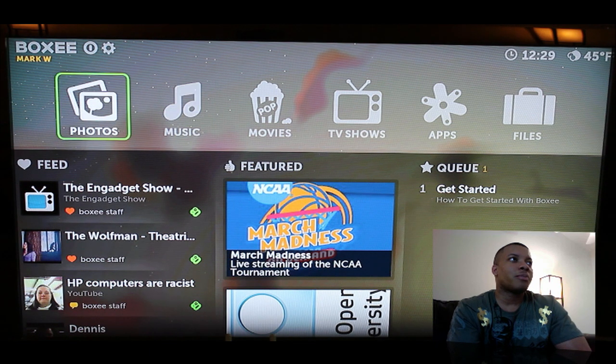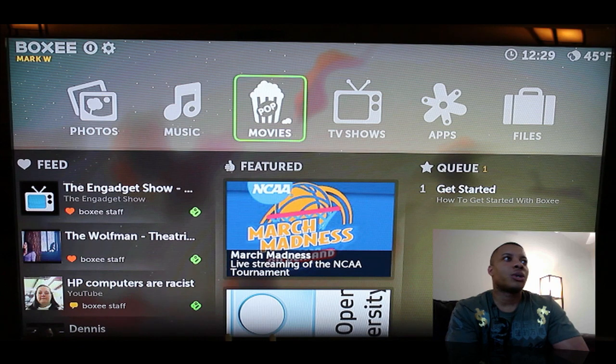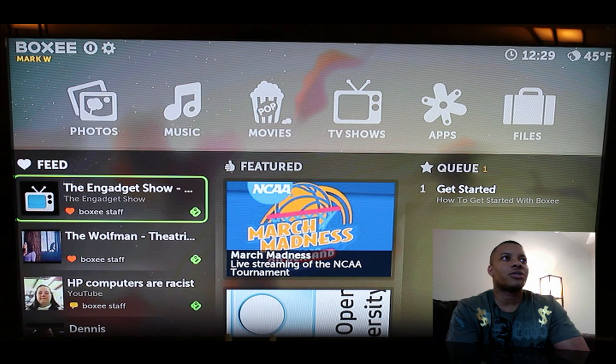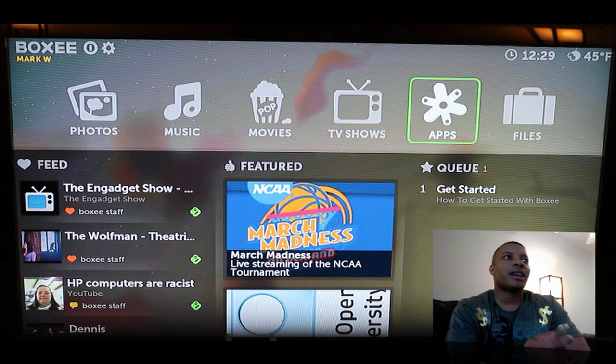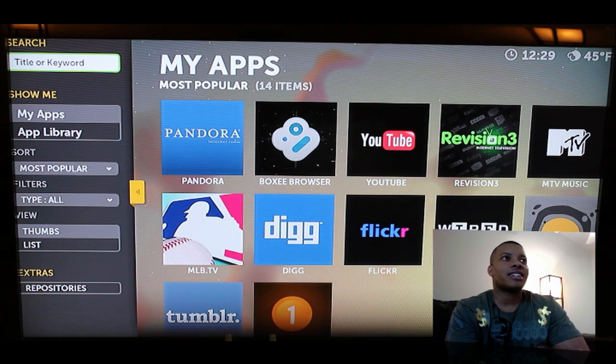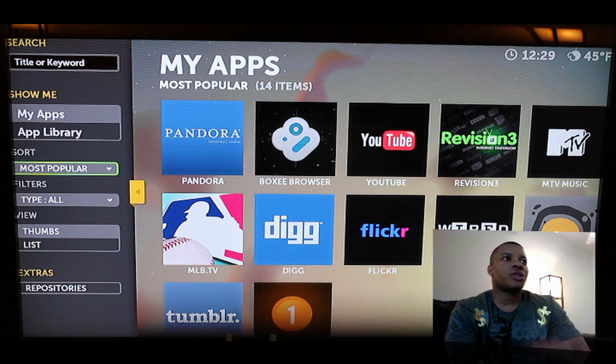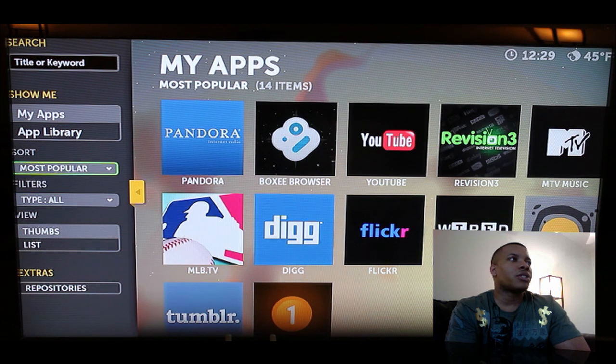But here it is, so you can basically do a lot of different things, access your photos, movies, you can watch TV shows from like CBS. The great thing about this application too is also it has a lot of good applications. So you can watch applications just for YouTube with Vision 3, love their content. A lot of different things like that.